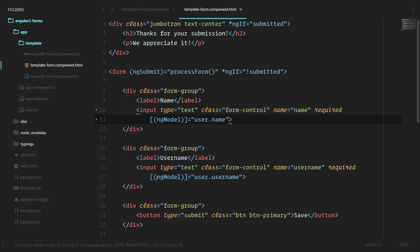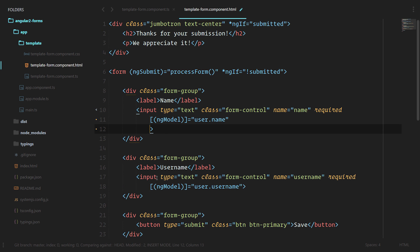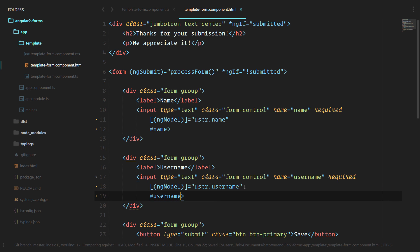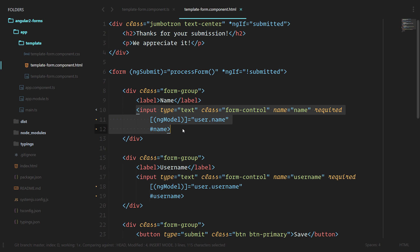So right now we're just inspecting element to see those classes. We can actually create a local template variable. We'll call this one name, and we'll call this one username. A template variable just means that we're creating a new variable called name, and it is bound to this element.